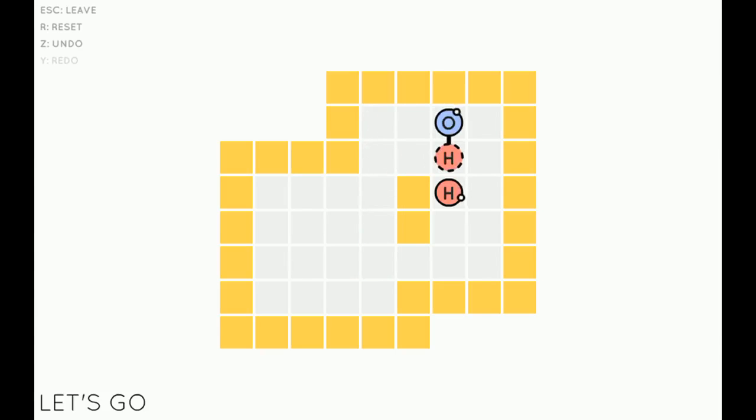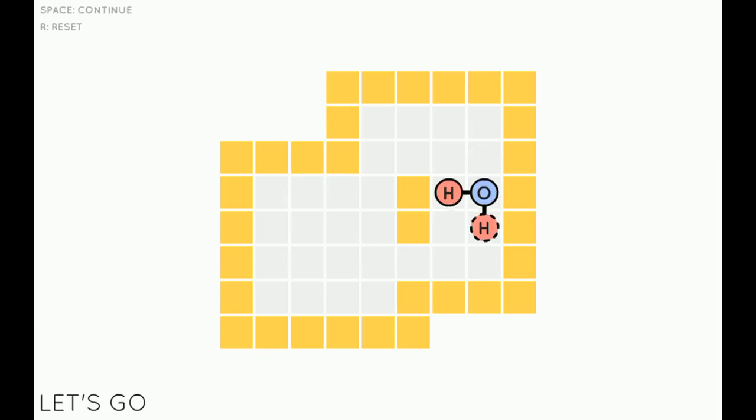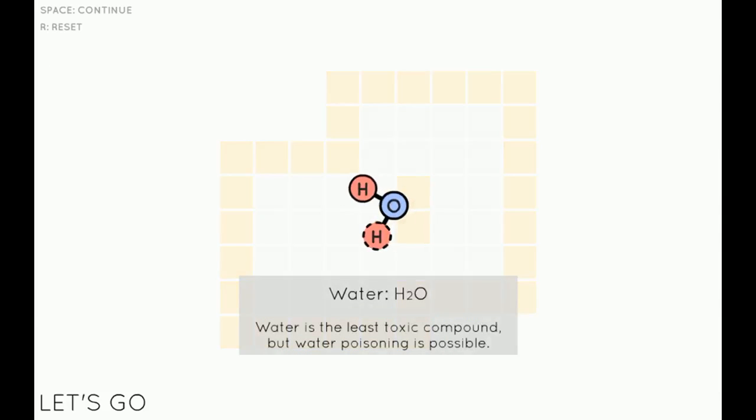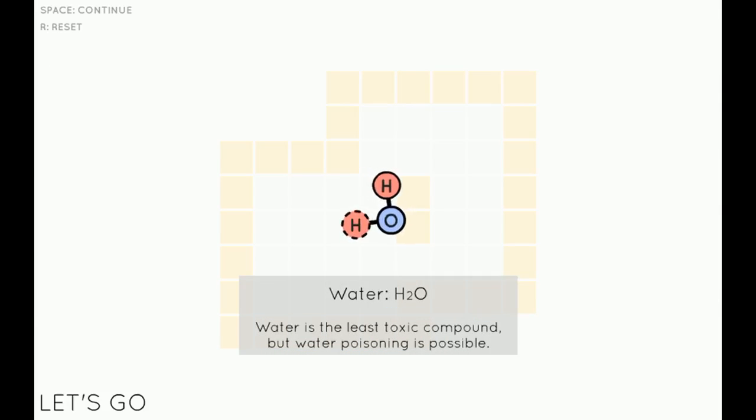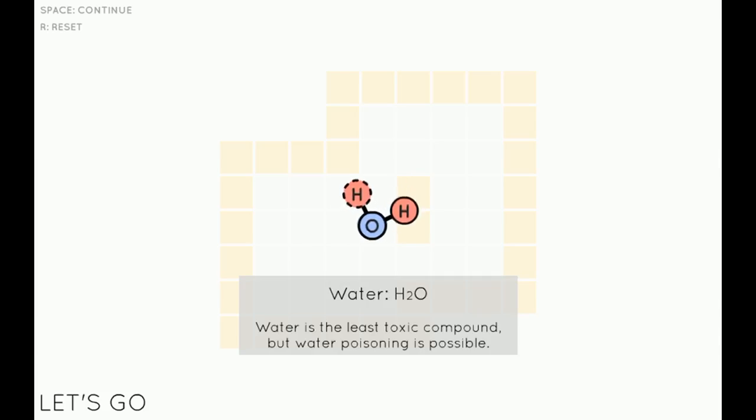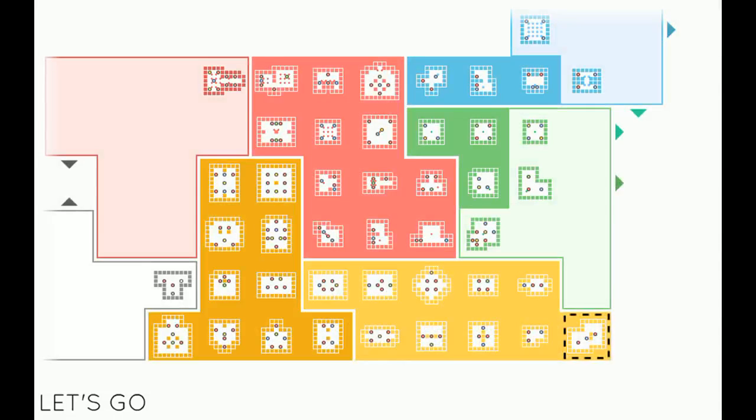So nice and simple. This one, it's impossible to mess up, I think. And there you go, you've made H2O, and it gives you a little fact each time you make something. It's very nice.